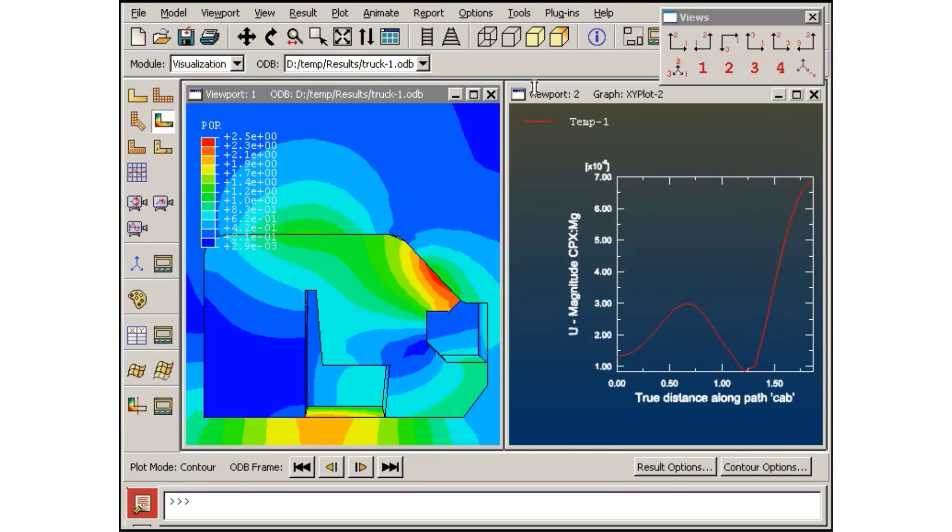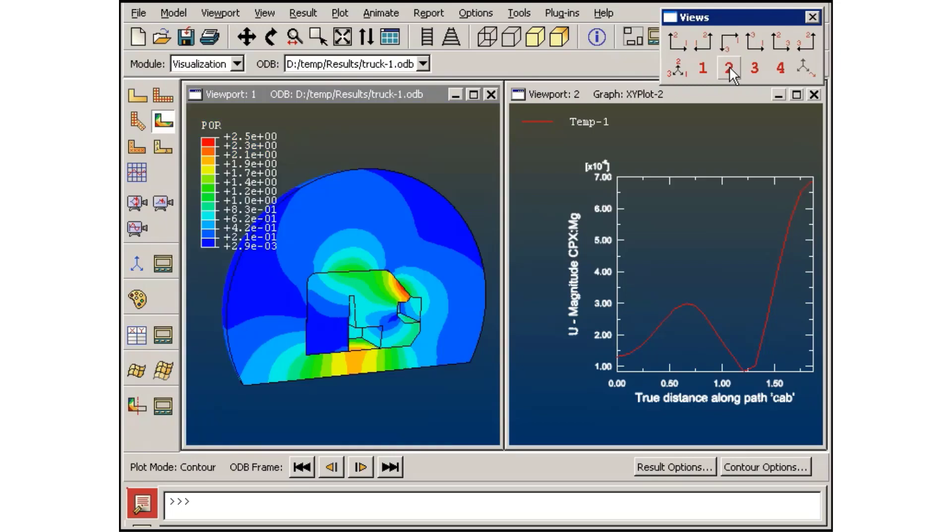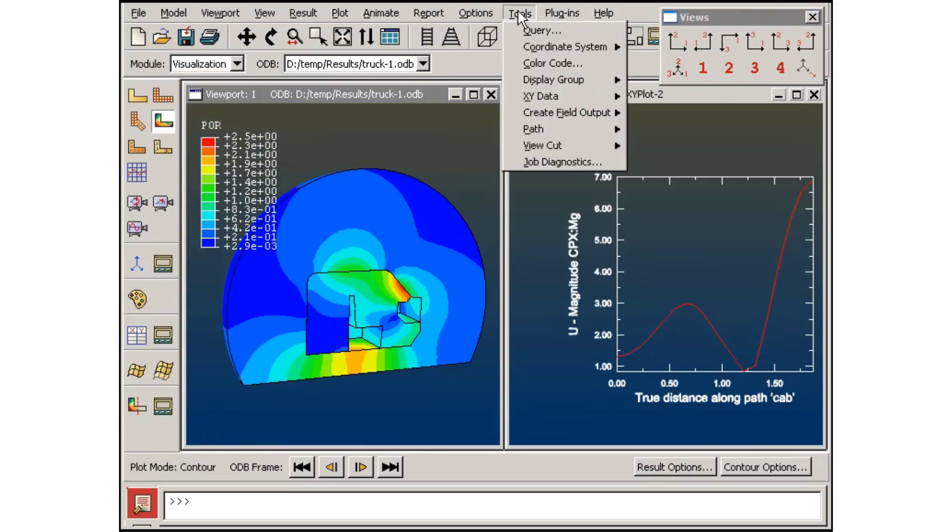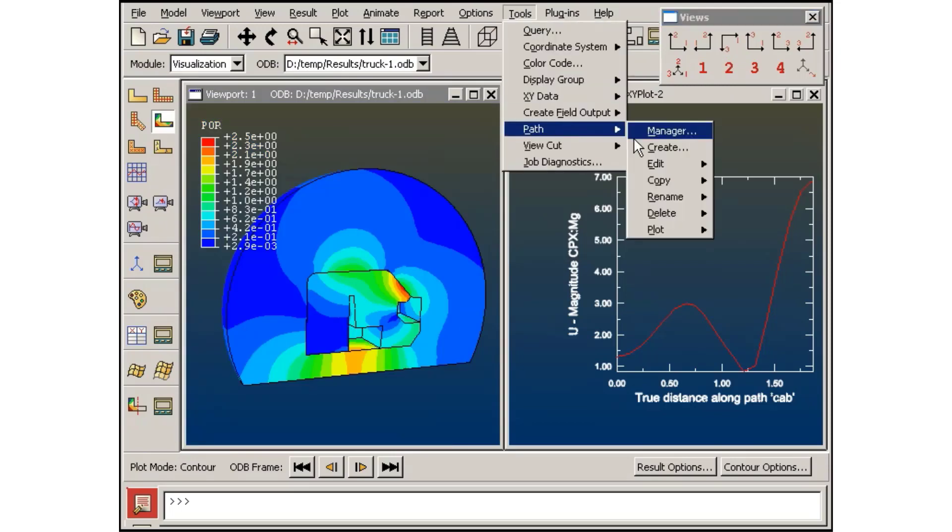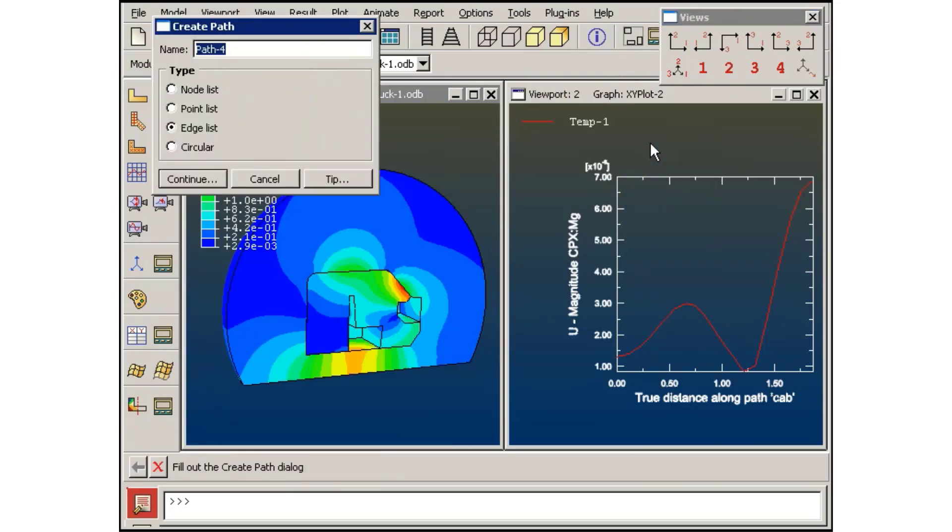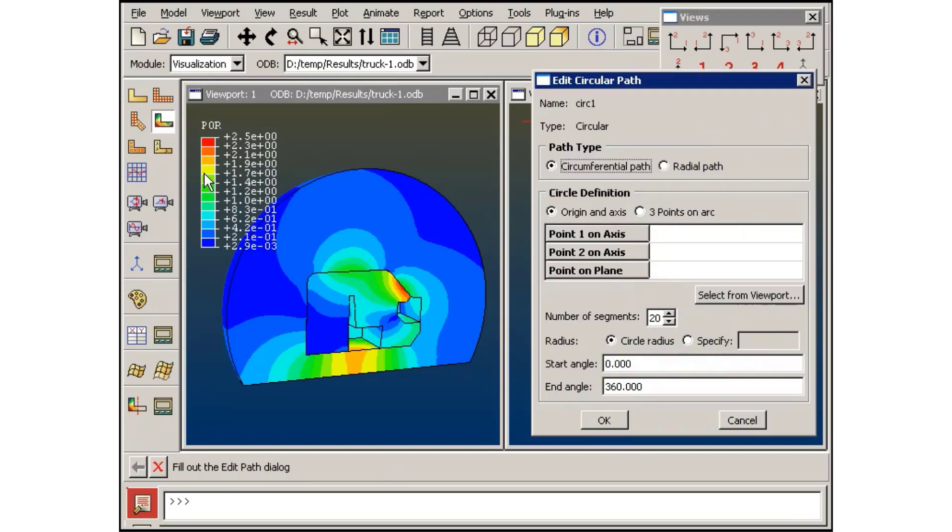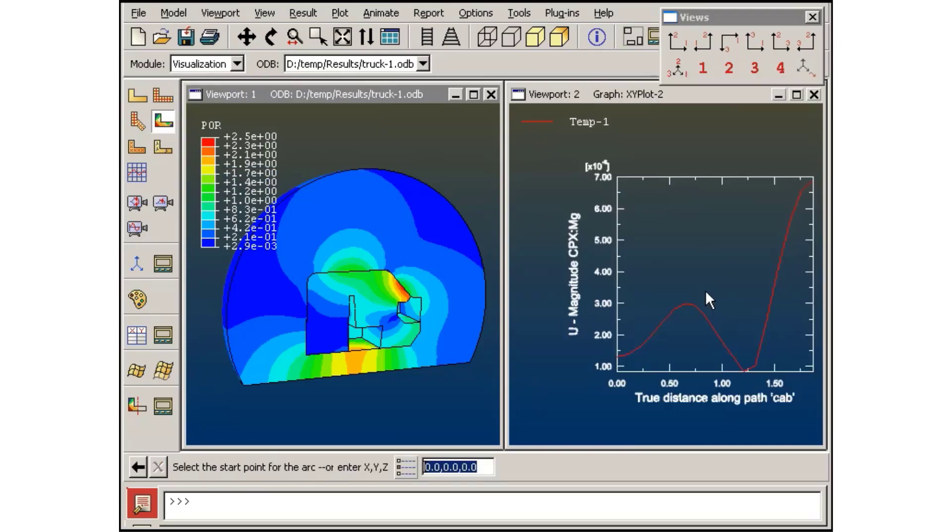Now I will define a circular path around the outside of the cab. With the three points on arc selection method, I can quickly create a circle around the outer edge of the acoustic mesh.